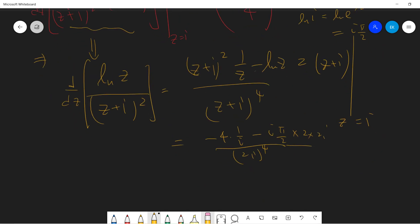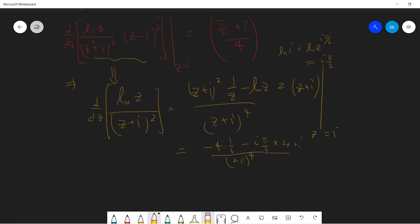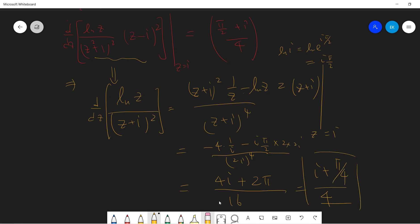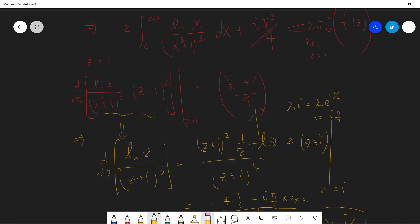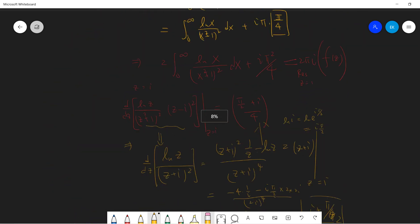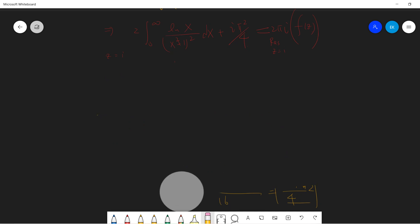So the denominator gives 16, and combining terms you get +2π. Dividing by 4, the residue simplifies. Collecting terms: you get minus 2π/4 from one part. Let me clean the board and do the final step. We have the integral from zero to infinity of log(x)/(x² + 1)² dx, plus iπ·(π/4), equals 2πi times [π/2 + i/4].